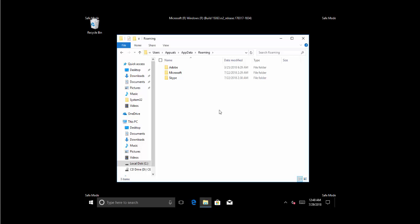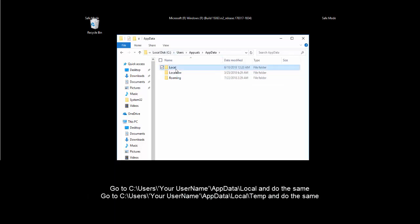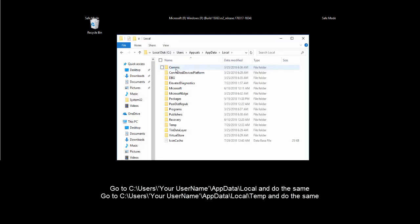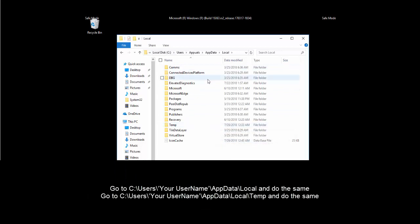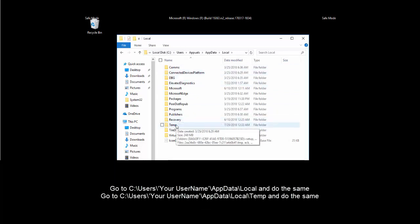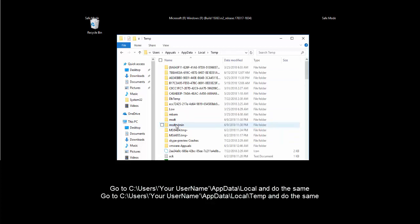Once done, we will go back to AppData folder and then into Local and we'll do the same.